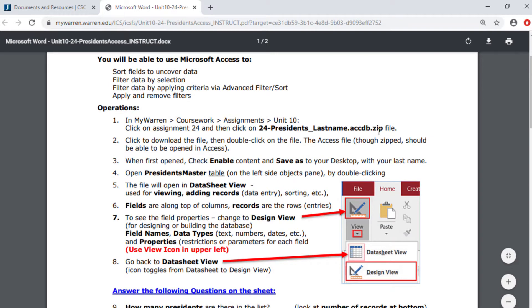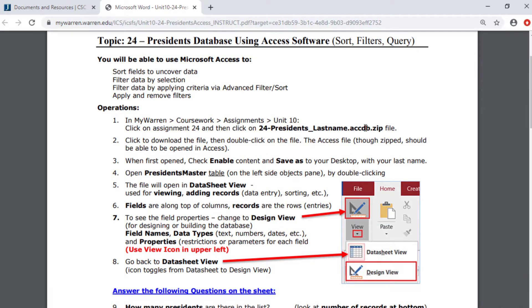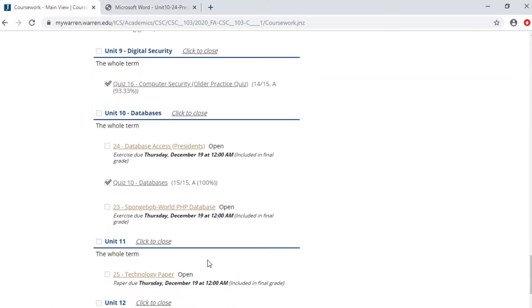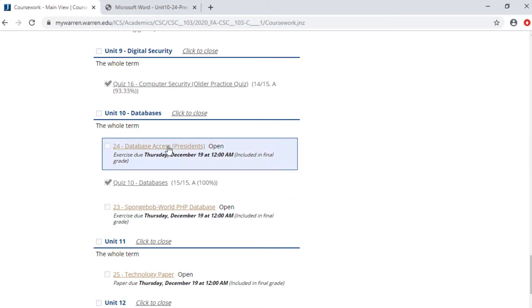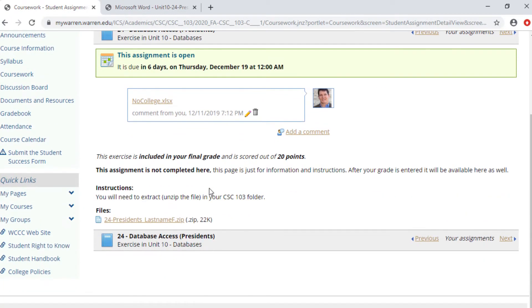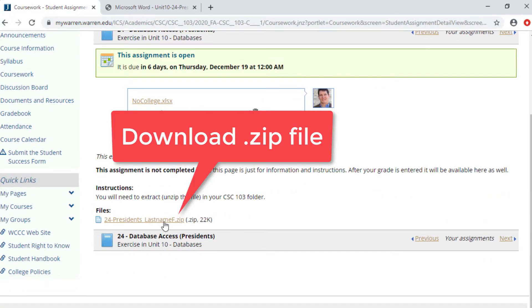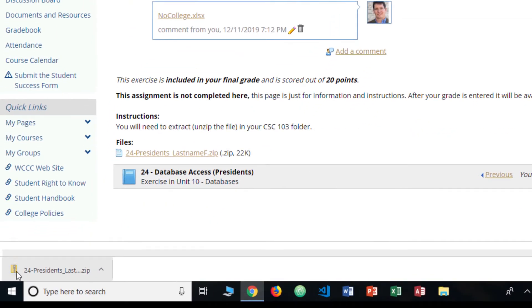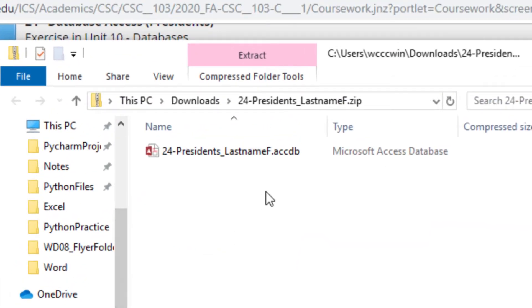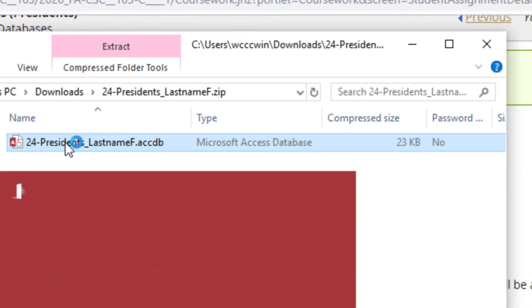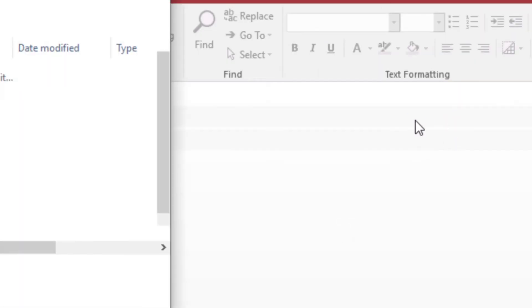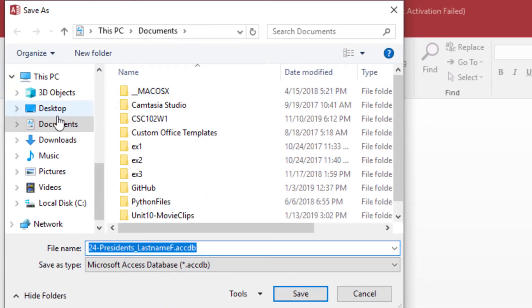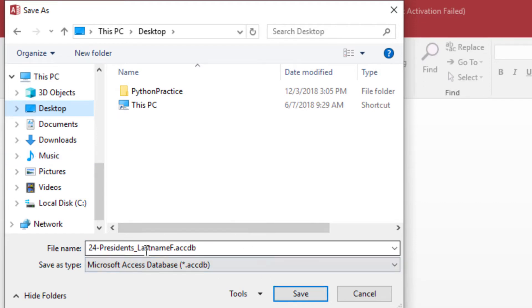You're going to open up the instructions and download a file. There is a zip file because Access files do not go through my Warren. Go to Coursework, down to unit 10, and go to the database Access using the presidents. Download it and click on it — it'll go to your Downloads as a zip file. Double-click on it to see the database file, then do a Save As and re-save it somewhere accessible, like your desktop. You can put your last name in the filename and it will save as an ACCDB.